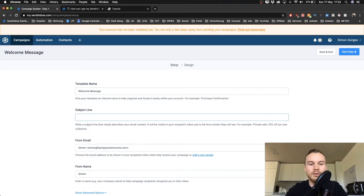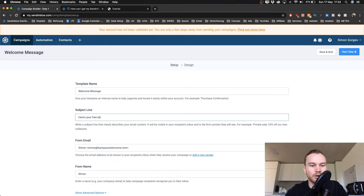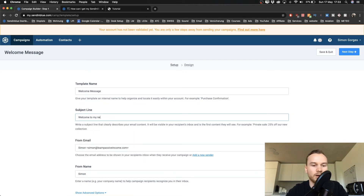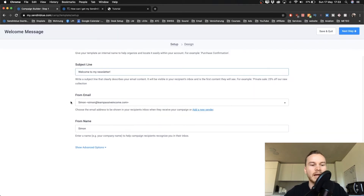If you have a lead magnet, you can type something like 'Here's your free ebook,' or if you just want people to sign up for a newsletter, you can type 'Welcome to my newsletter' or something like that. I'm just going to use this one here.